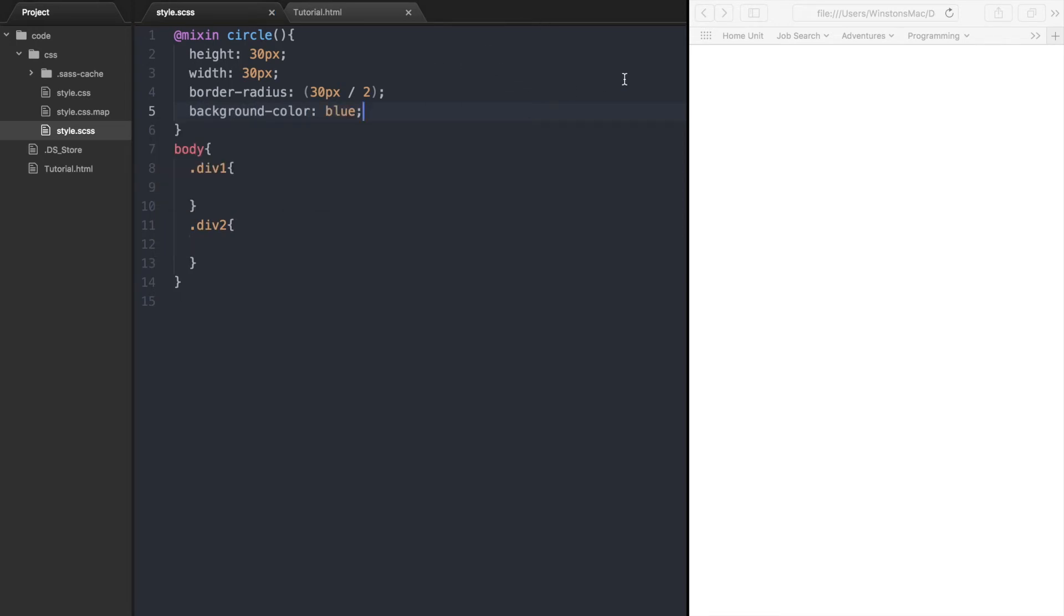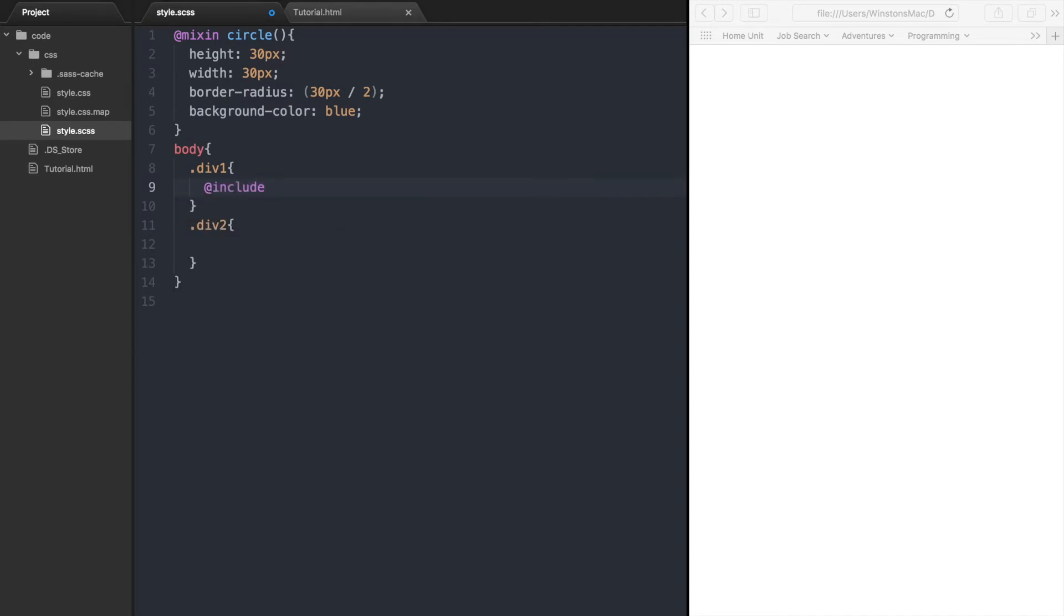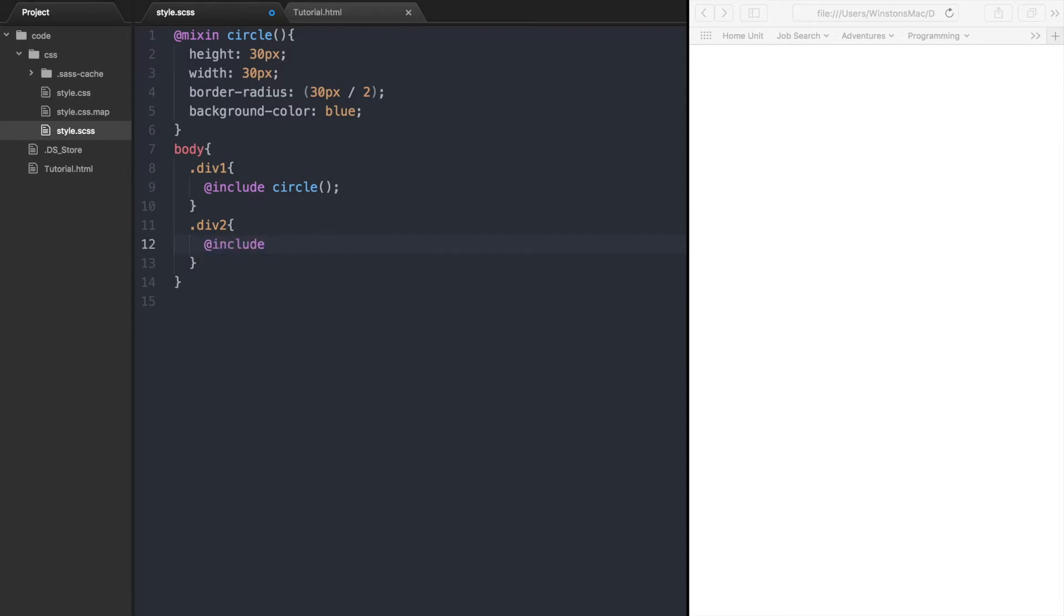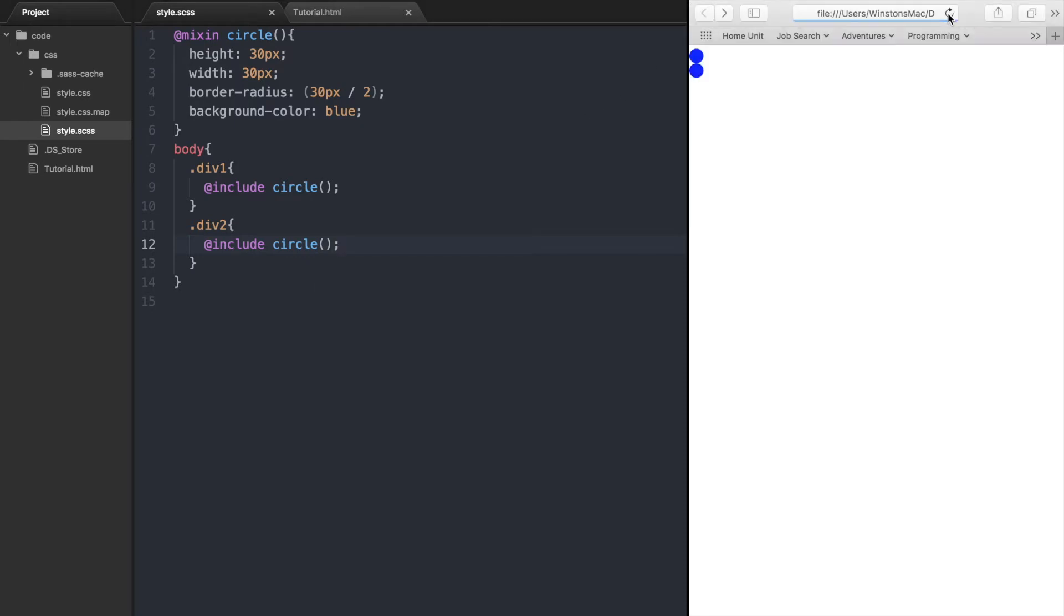Now that we have created this circle mixin, we can include the mixin and then see what we get in the browser. So at include circle and then the brackets. And again for the div 2, save the file and refresh the browser. And there we go, we have two somewhat tiny circles that we have created using this circle mixin.